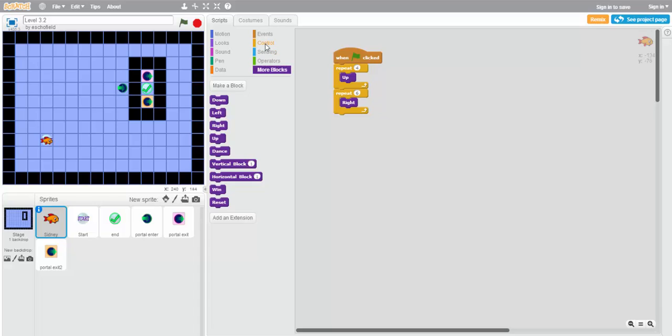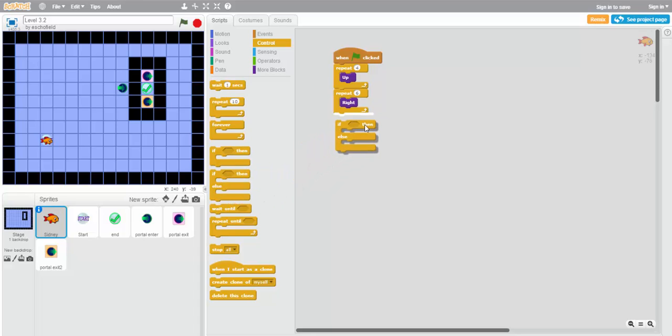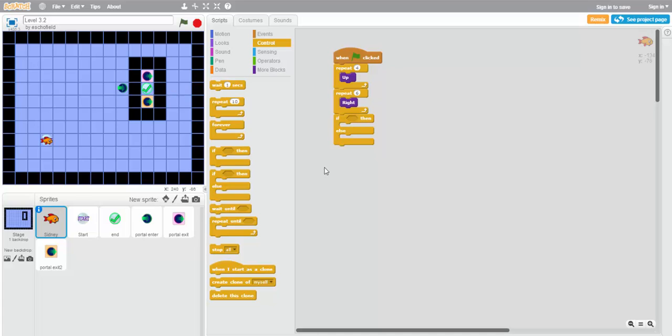To do that, we'll use another block from the control section. If, then. We'll be using this version because there are two different outcomes that we want to consider. One is that we land on the pink square right here, in which case we would want to move down one square to win. And the other case is if we land on this orange square, in which case we would need to move up one square to win. So how do we do this?